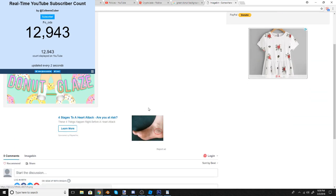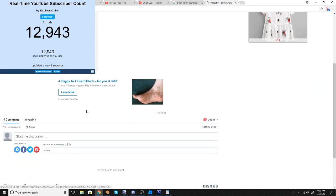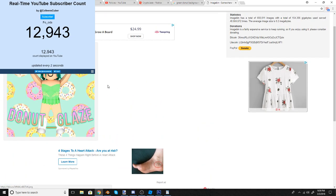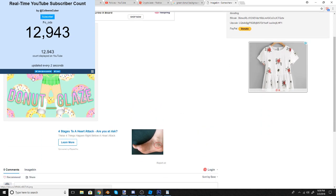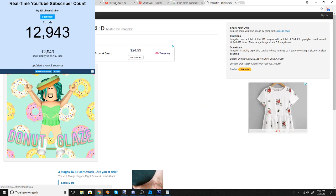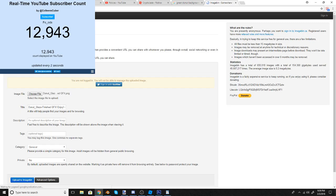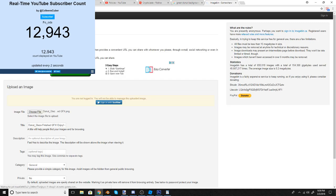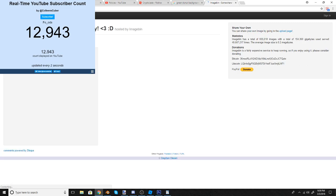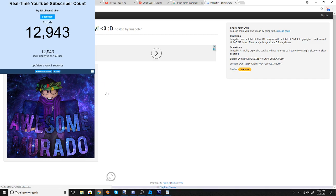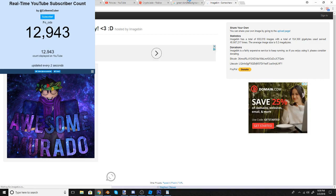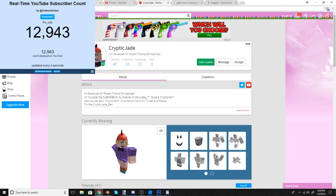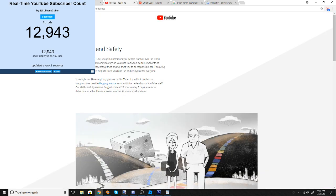Actually, I have Donut Glazed right here, so I could use hers. Hers will be in the description because I still have the link to it. These will be in the description as well. Again, I'm sorry. Cryptic Jade, I will finish your GFX. I have no idea why it got taken down because it shouldn't have gotten taken down.